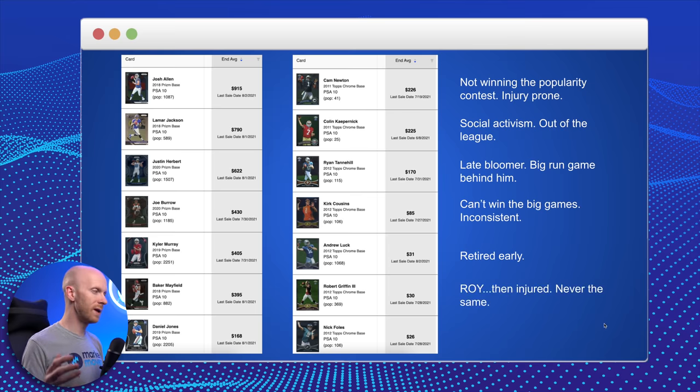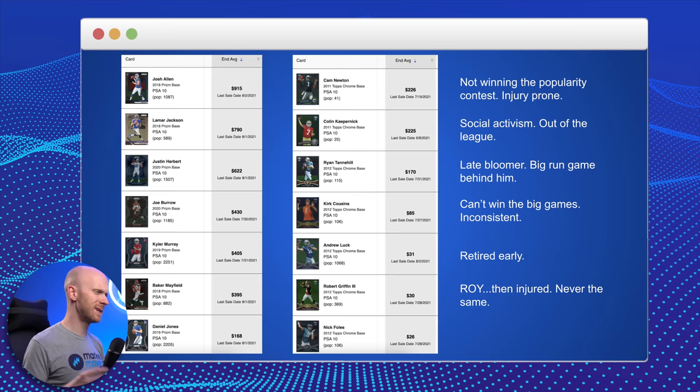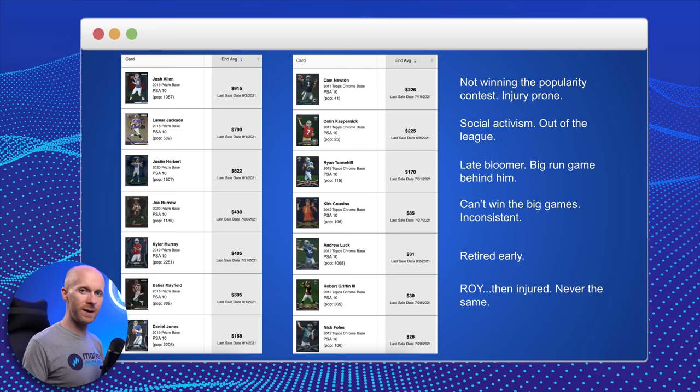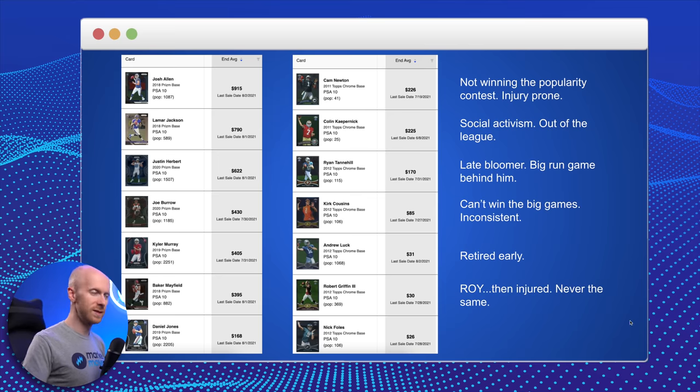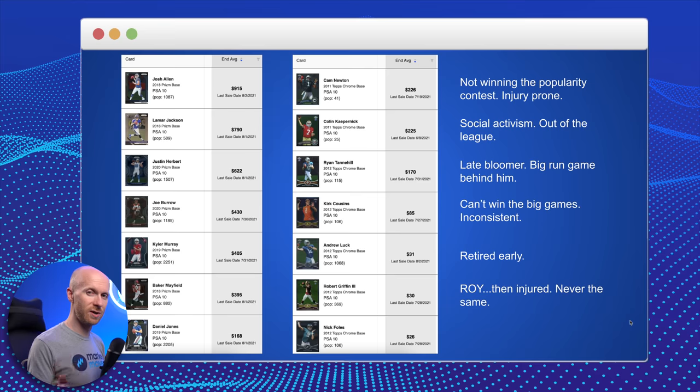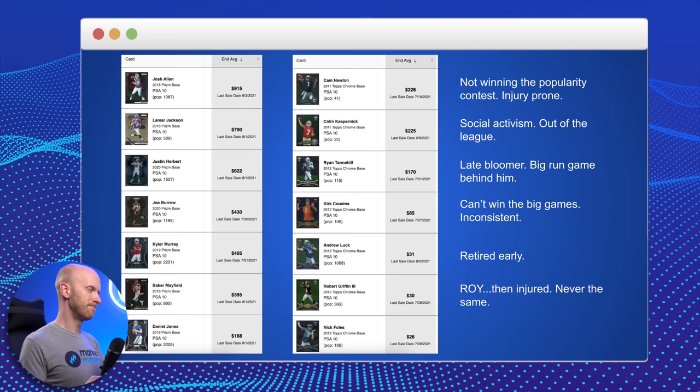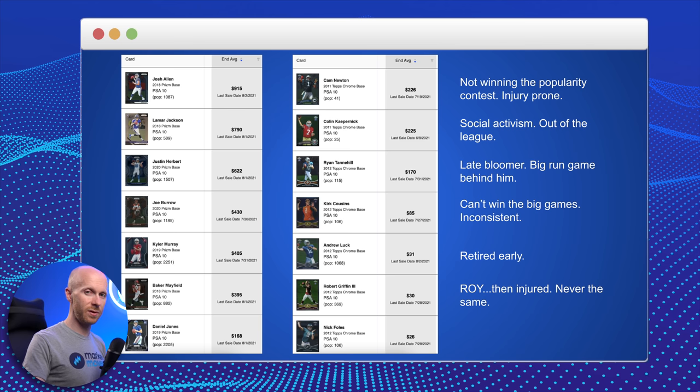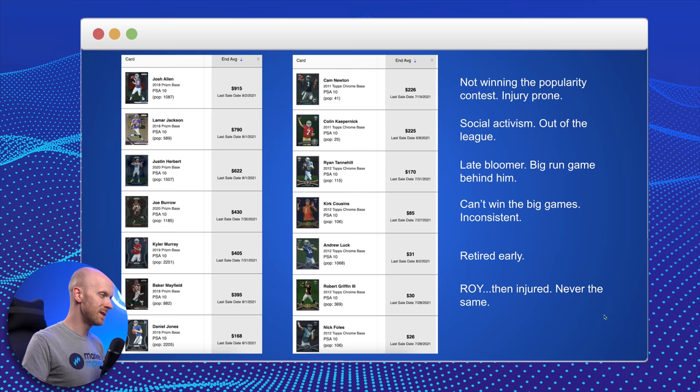Robert Griffin III. Man, what a rookie season. Absolutely electric. Running, passing, efficient. Great quarterback rating that season. Rookie of the year. And then that horrible injury. Sorry to our videographer, Charles, big Washington football team fan. Robert Griffin III was never the same. And his cards are down around $30. Just $369 of these.